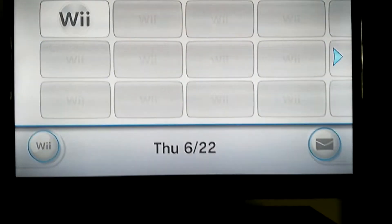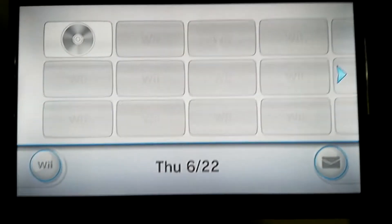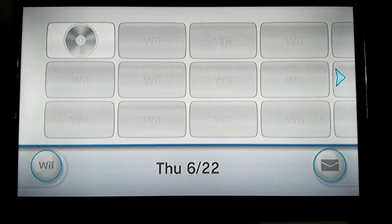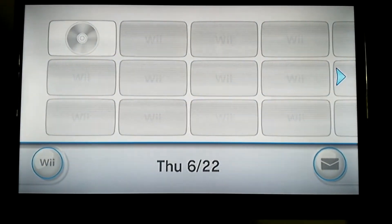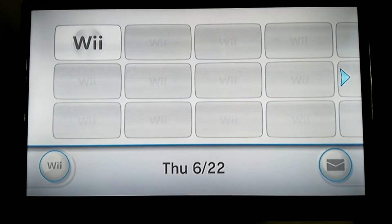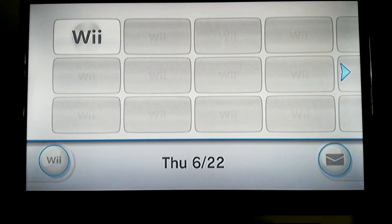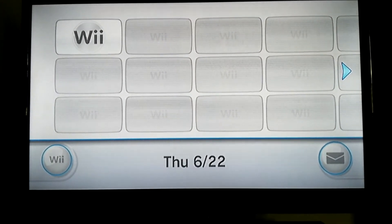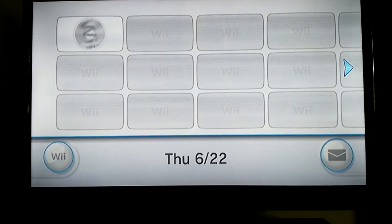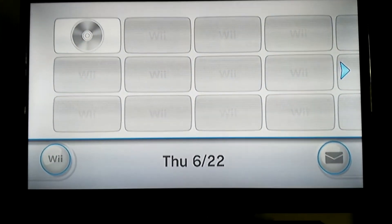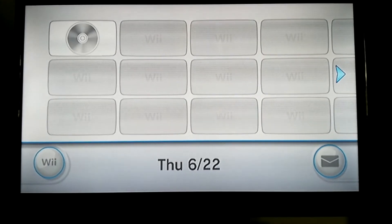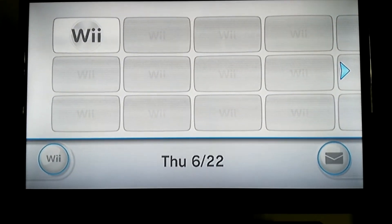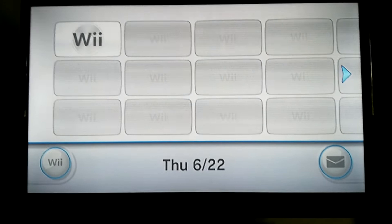It did come with a handful of channels — a disc channel obviously, a Mii channel, and a photo channel. I'm not sure, but I think it came with other channels such as the Weather Channel, News Channel, and Shop Channel, but they weren't activated. If you tried to access them, it would say you had to update the Wii.